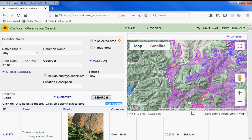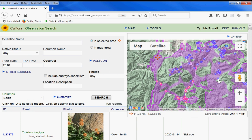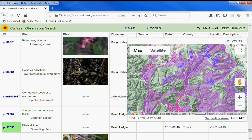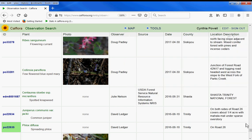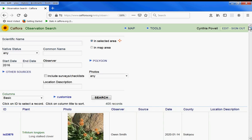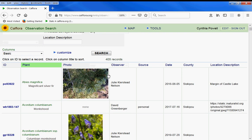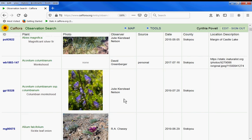What observations there are since 2016 — 405 total. You can look at them by clicking on them on the map. You can also look at them by folding up the map, and here's the table view. You can sort by plant name, by date, by observer.